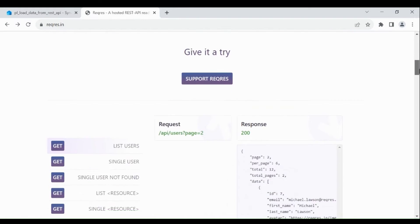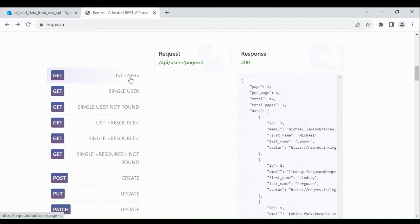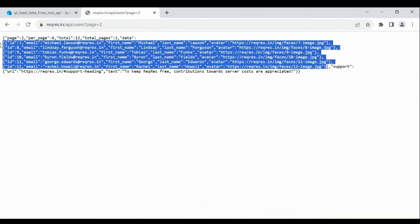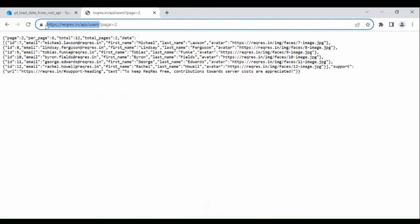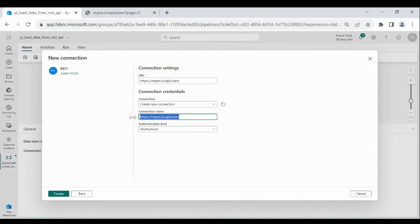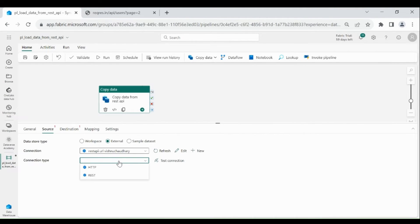Go below, then click on List Users, then click on Request. So we are going to read the data of all the users. Copy this URL, then paste it in your URL in the connection settings. Provide a name for your connection. Authentication kind will be anonymous. Click on Create, then choose Connection Type as REST.